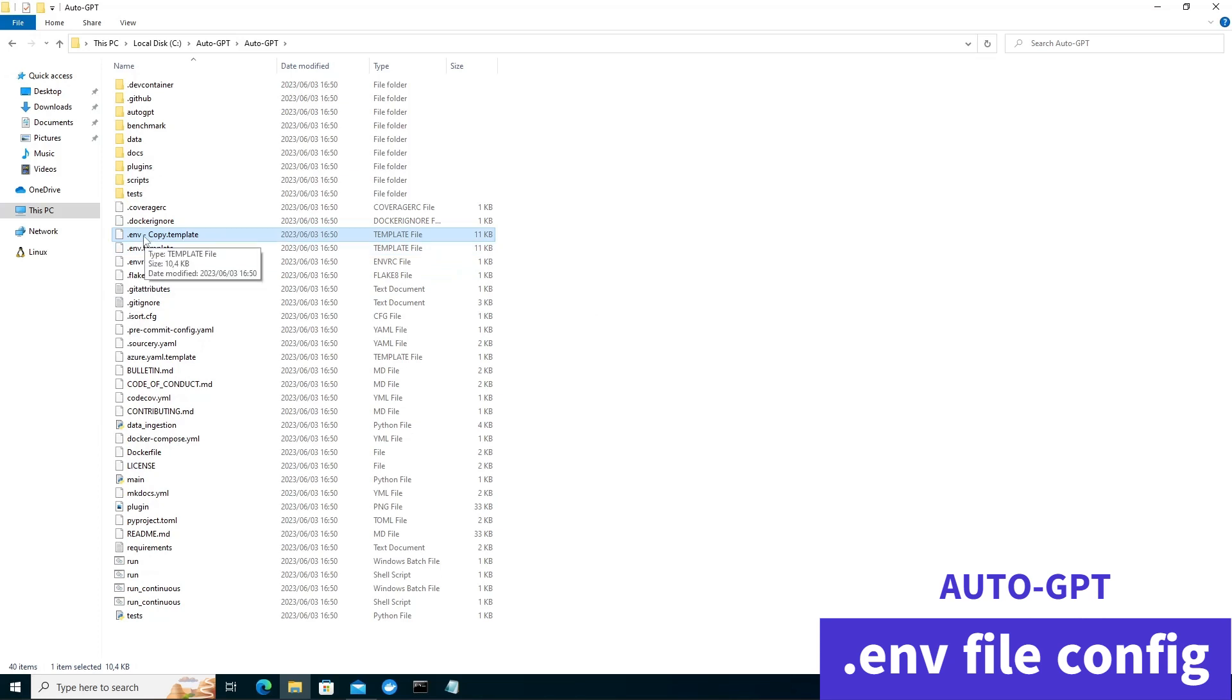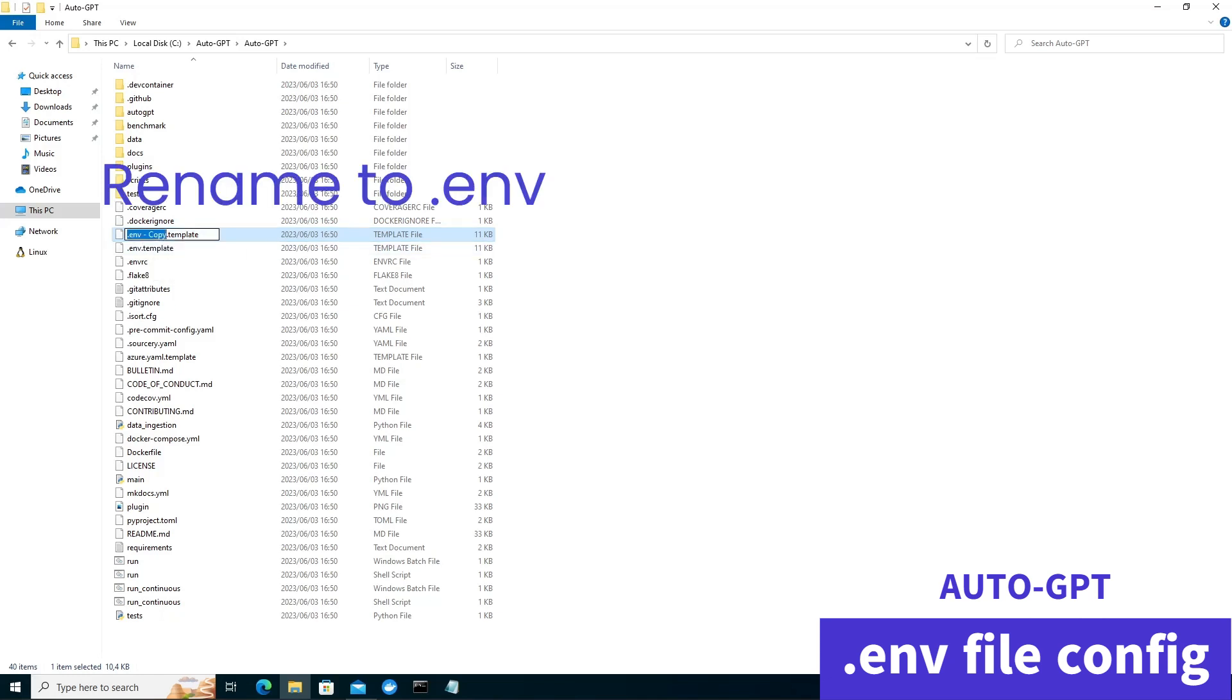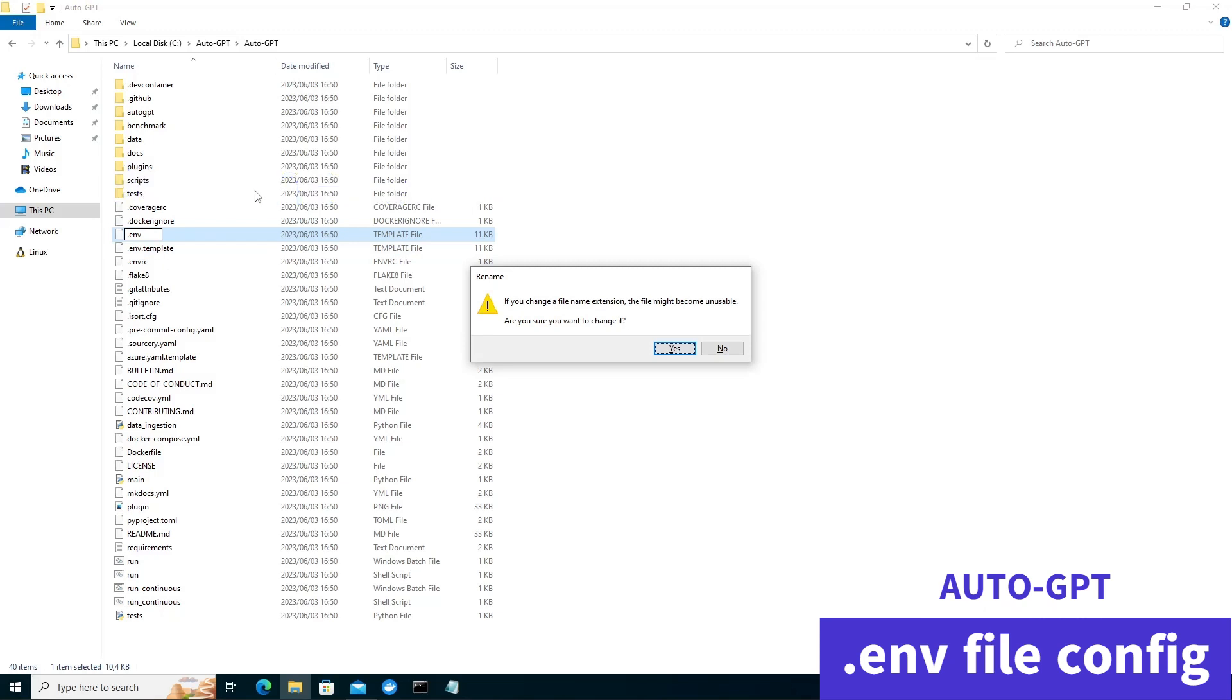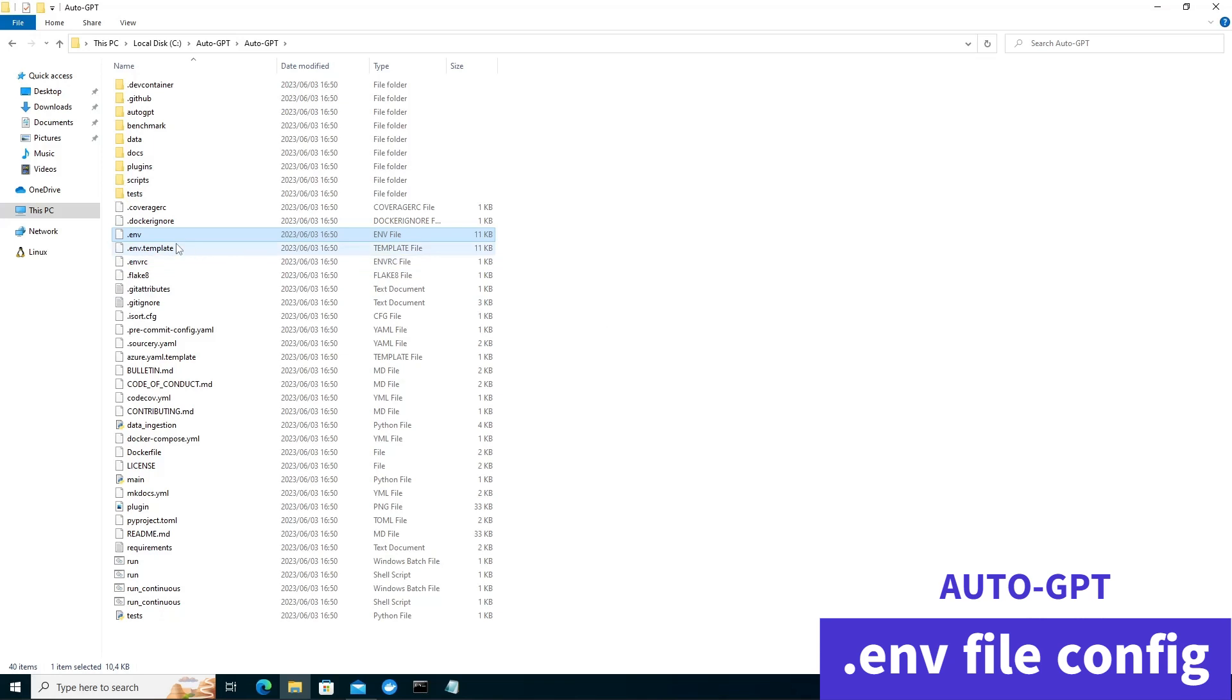We want to go to that copy we created. And we want to remove everything after the .env. So let's take that out of the file. Rename it. Change it. And then we can go ahead and edit this file in your favorite editor.